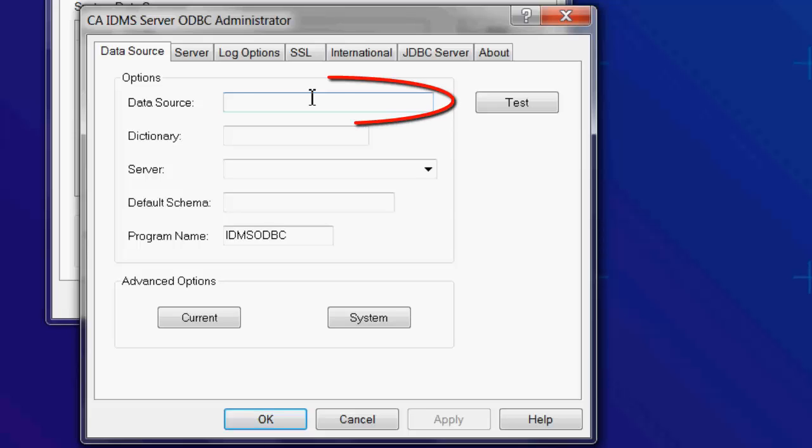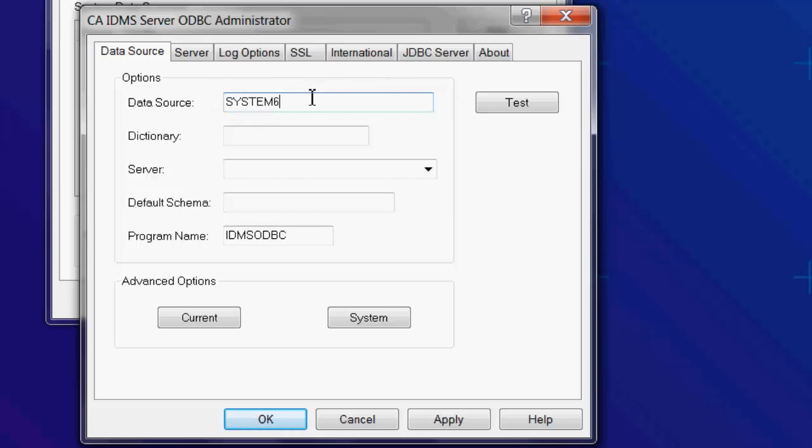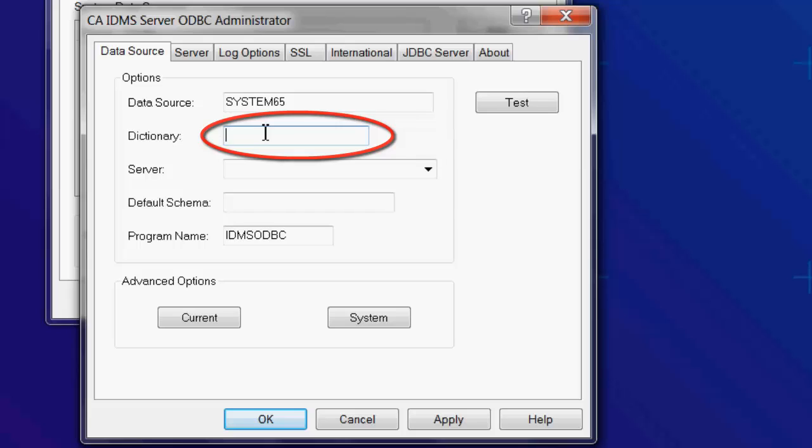Give the data source a name. This can be any name or the name of the IDMS Central version, the CV. Enter the name of the dictionary that has the definitions of the tables you want to access.